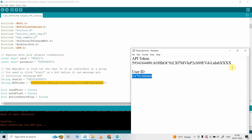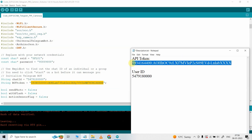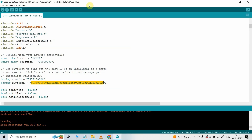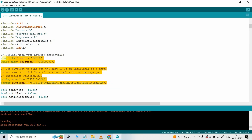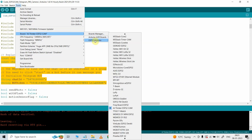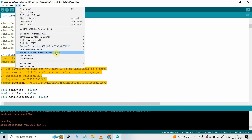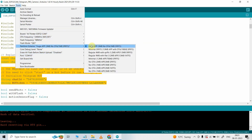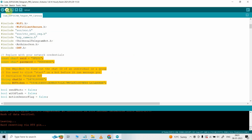I will go to Notepad, copy this API token, and paste it into the code. Now if you are using the same circuit, after doing these changes you can directly upload this code to the ESP32 cam. For that, I will go to Tools, then select the board AI-Thinker ESP32-CAM. You can find this board under ESP32 Arduino. Then select the proper COM port, and in the Partition Scheme I have selected Huge App. Now click on the Upload button.